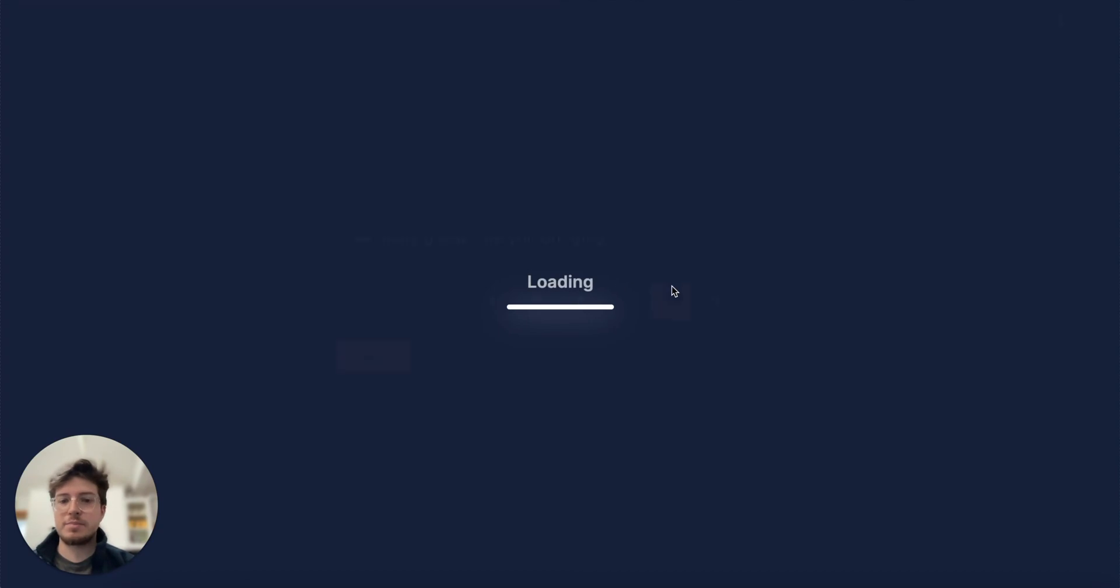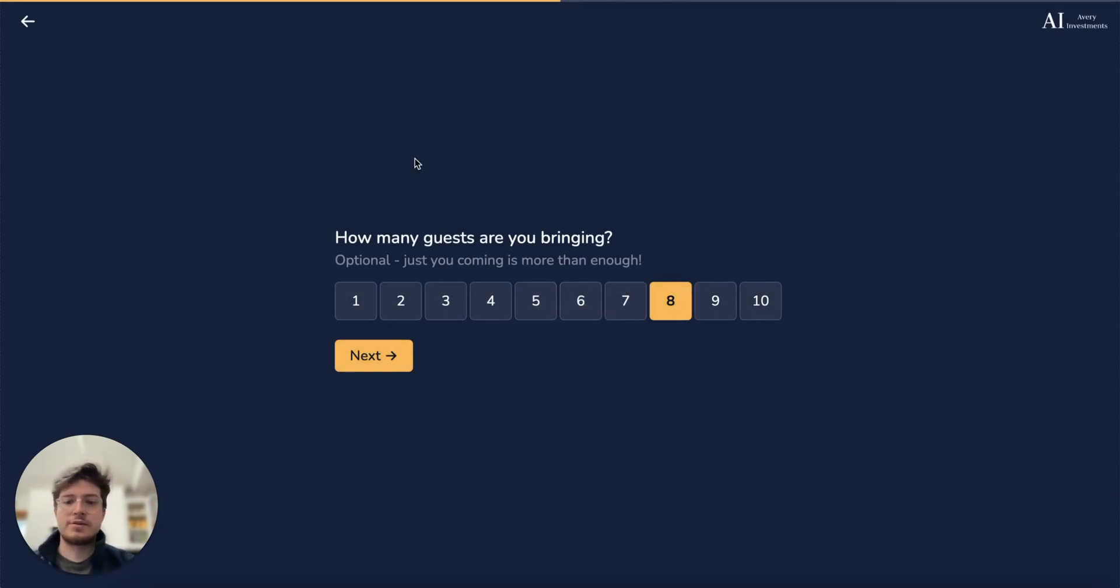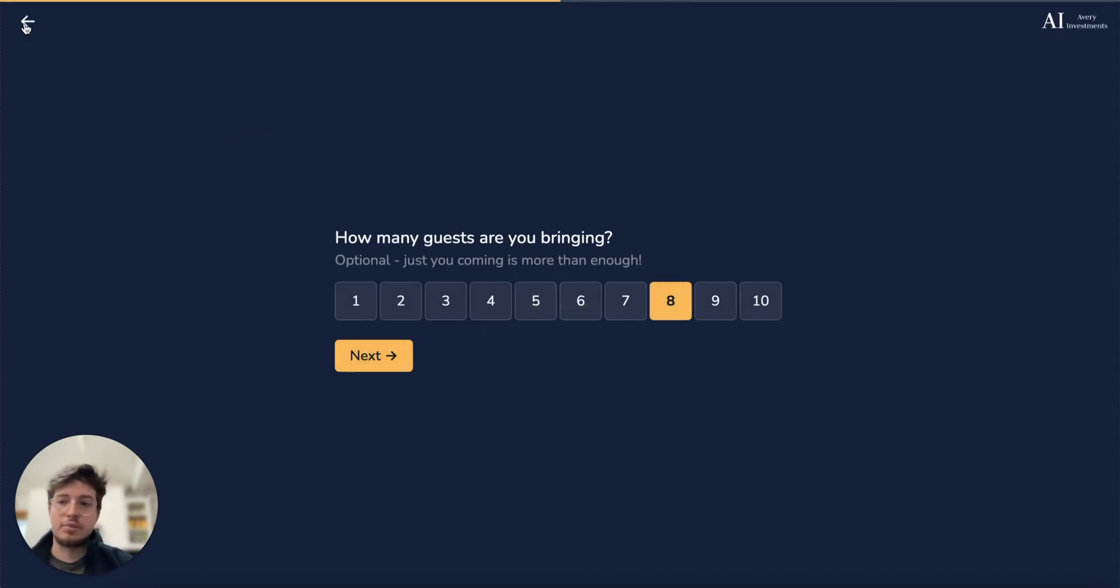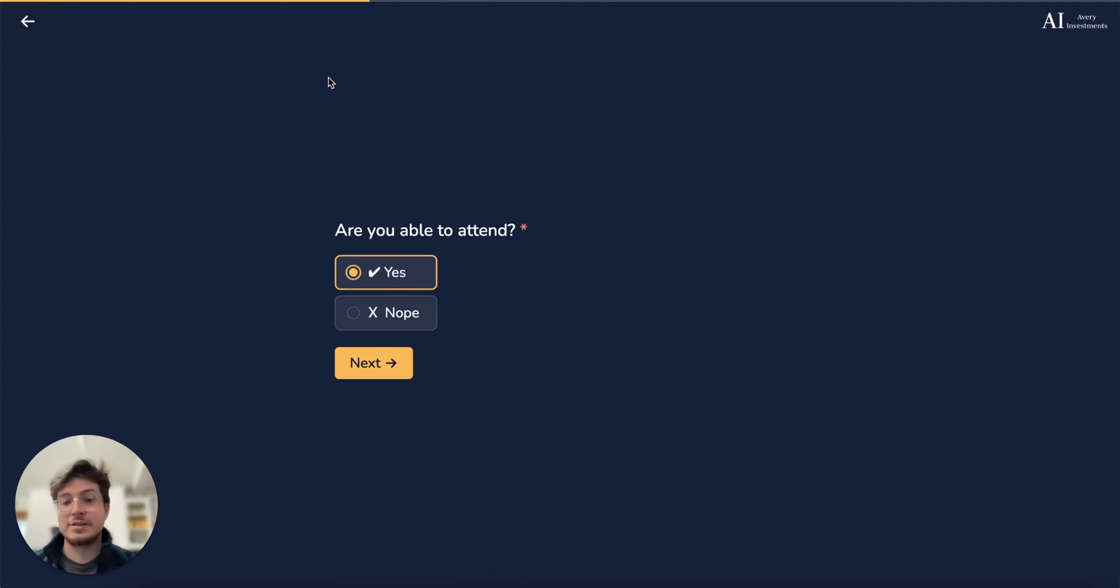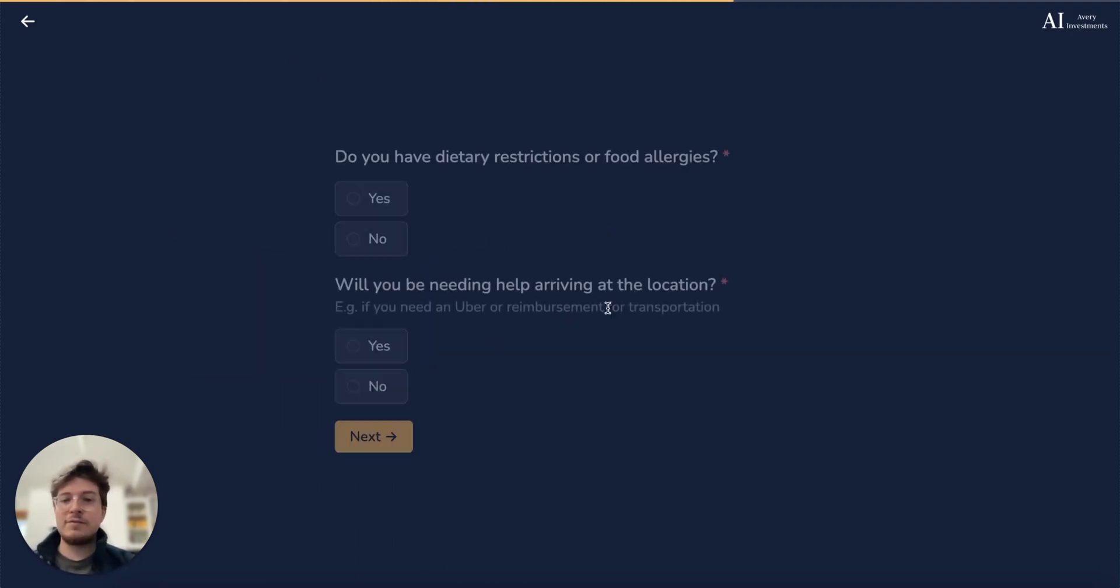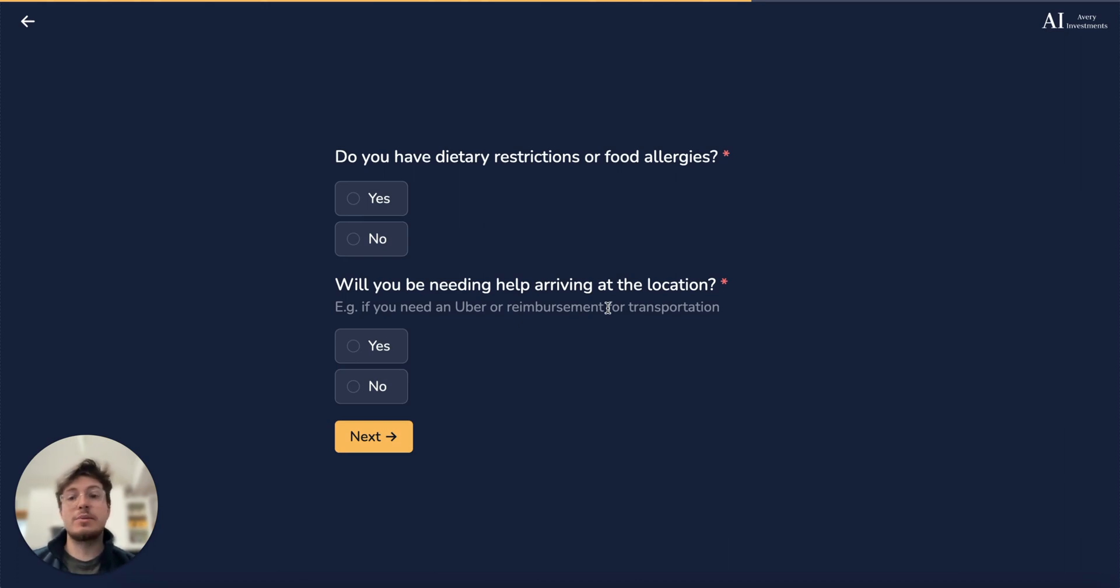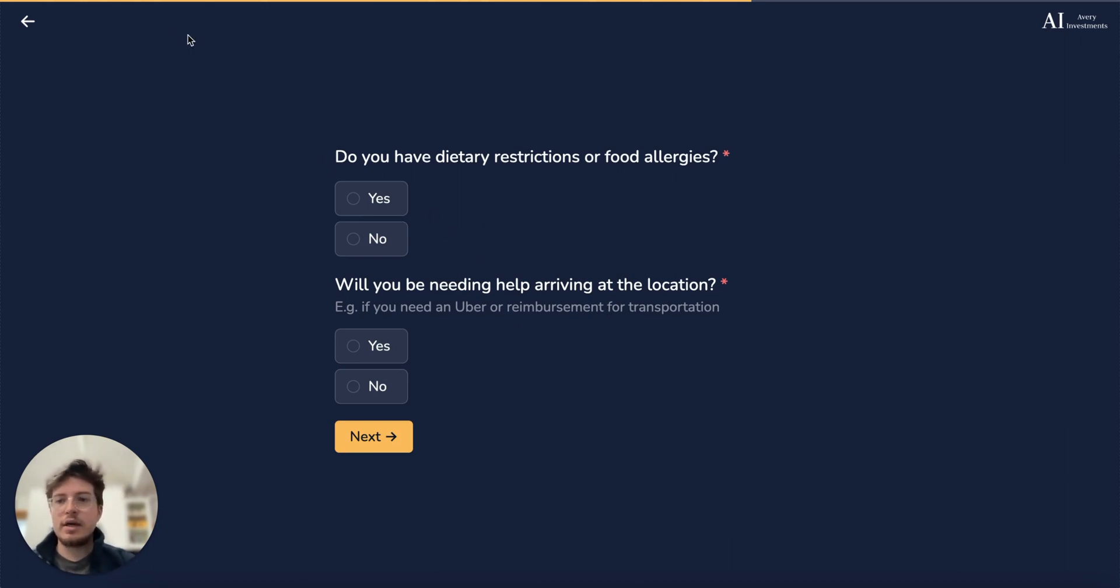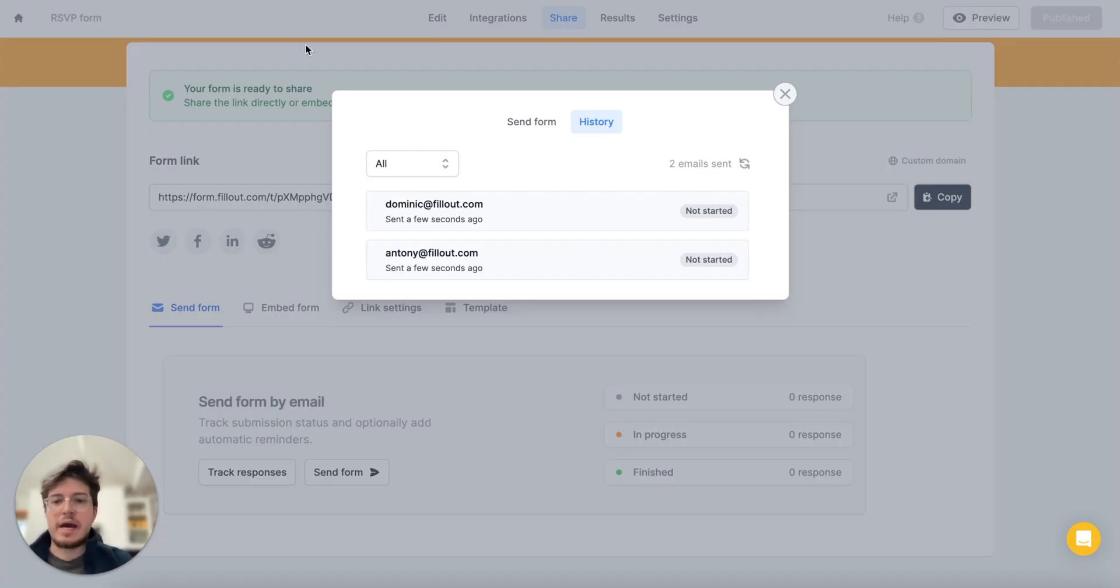We'll notice that it gets pre-filled to the answers that I've already filled out. So I said previously that I had eight guests coming and I was able to attend, and I can fill that out from any device because the link is going to be the same in that email always. If I head back to Fillout again...